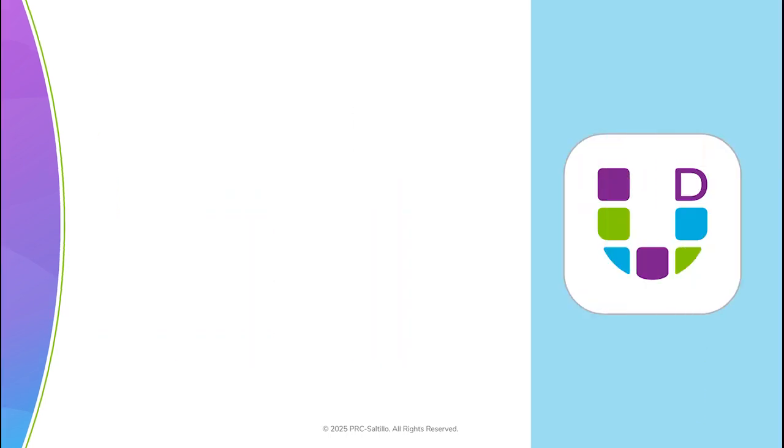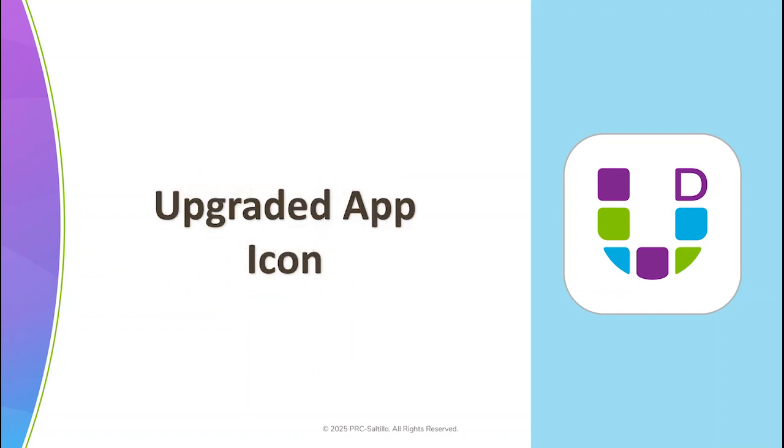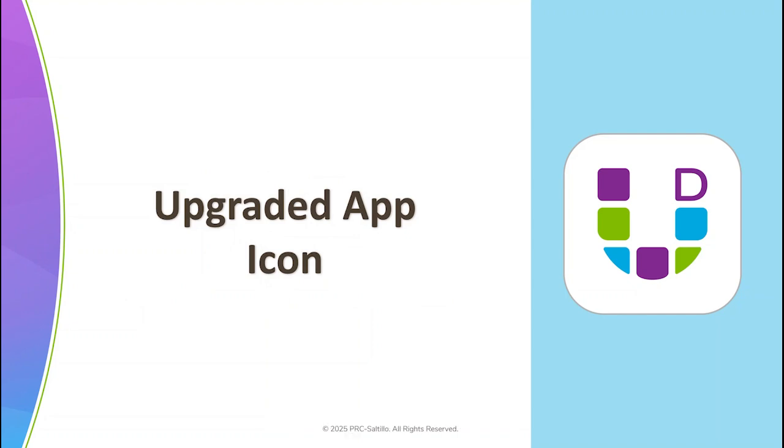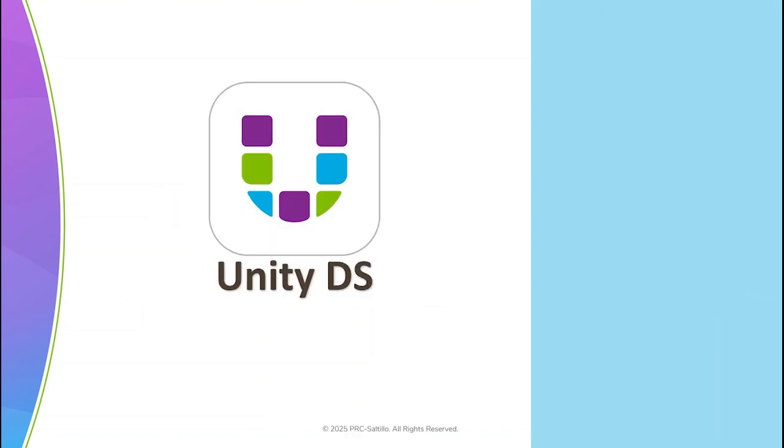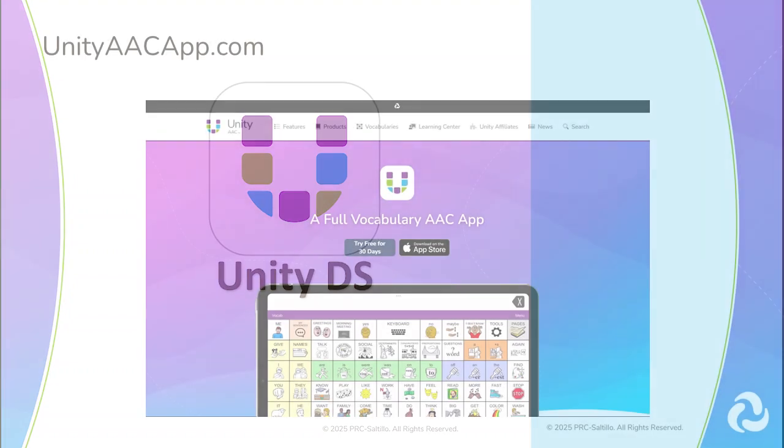Unity AAC Discover allows for one 30-day trial per Apple account. When upgraded to the paid version of the Unity AAC app, you will see the app's icon, but will continue to see the Unity DS name for the app.